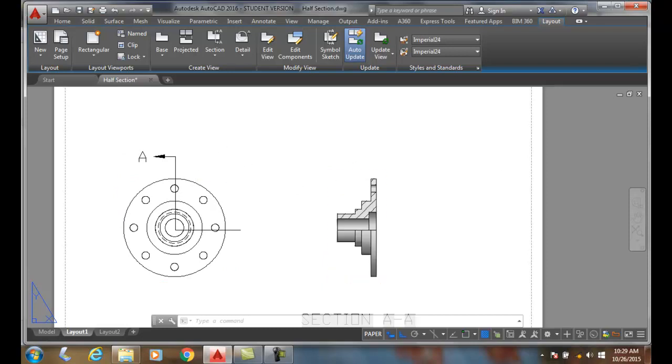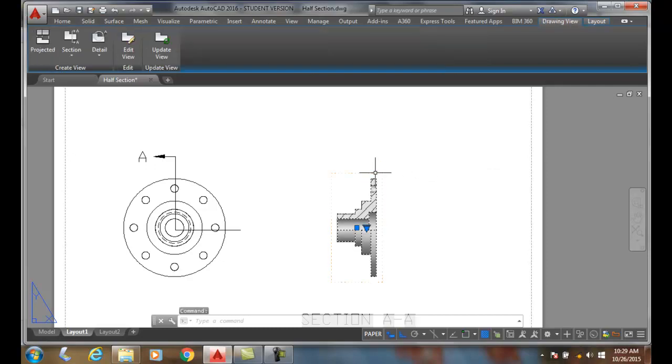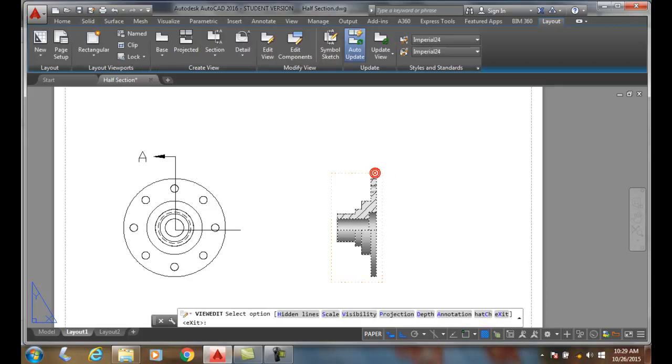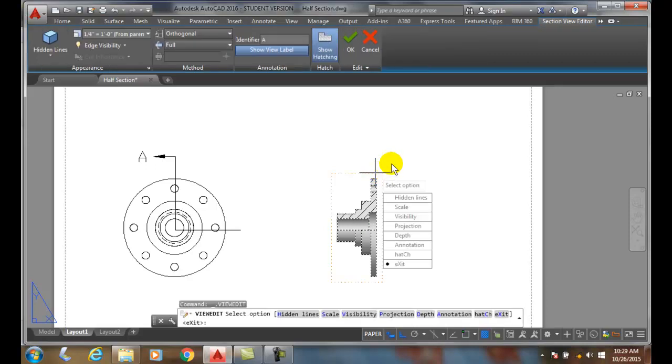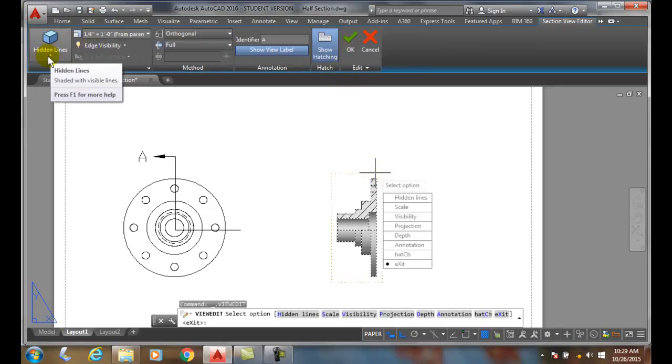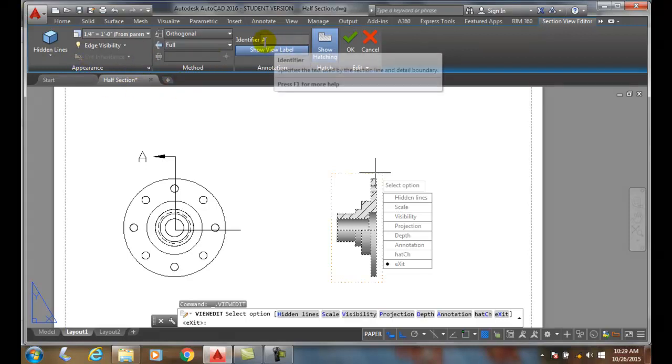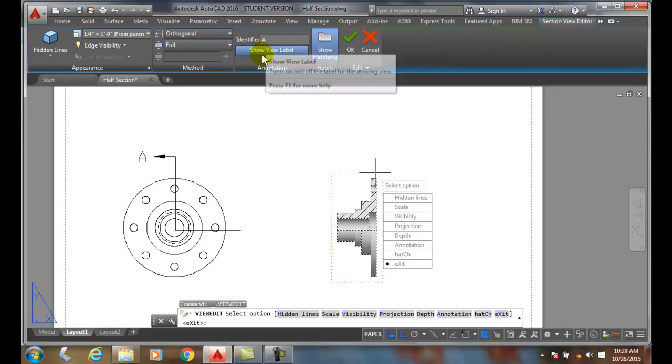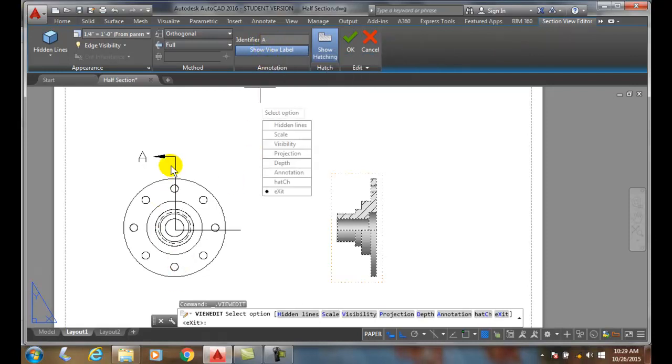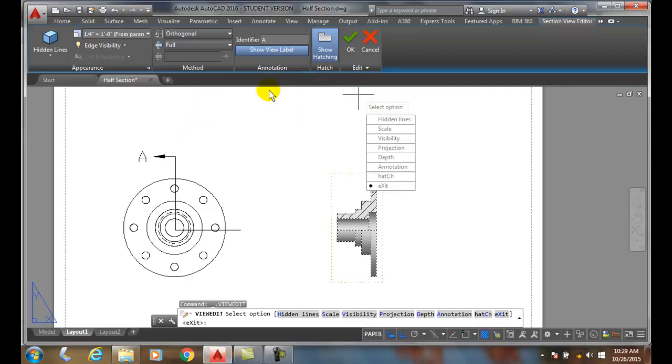Now we do have - when I click on this, let's click on this here. We come up here and we can change the hidden lines, our scale, and our identifiers if it's A or B, you know, that type of thing. It's just A, and you know, half scale. By the way, I can show the hatching or not show the hatching, but one of the ones that we have in here is called depth.